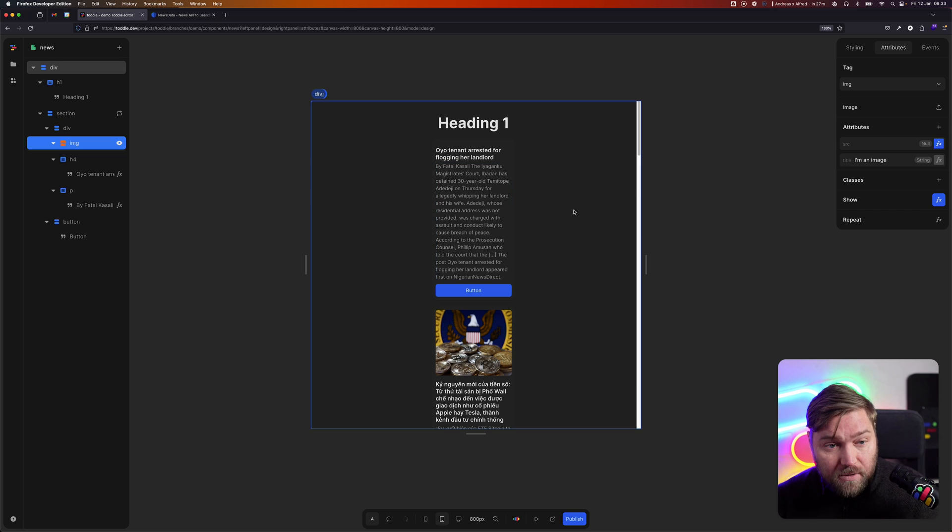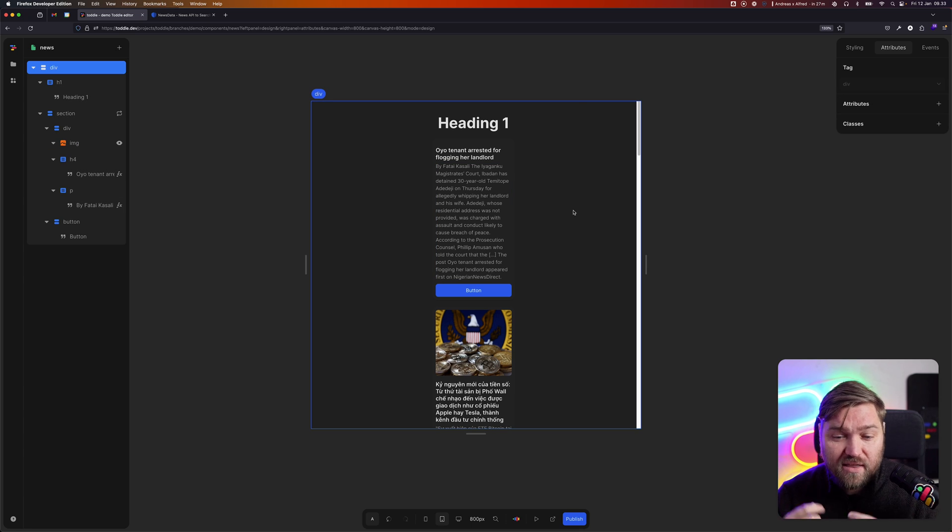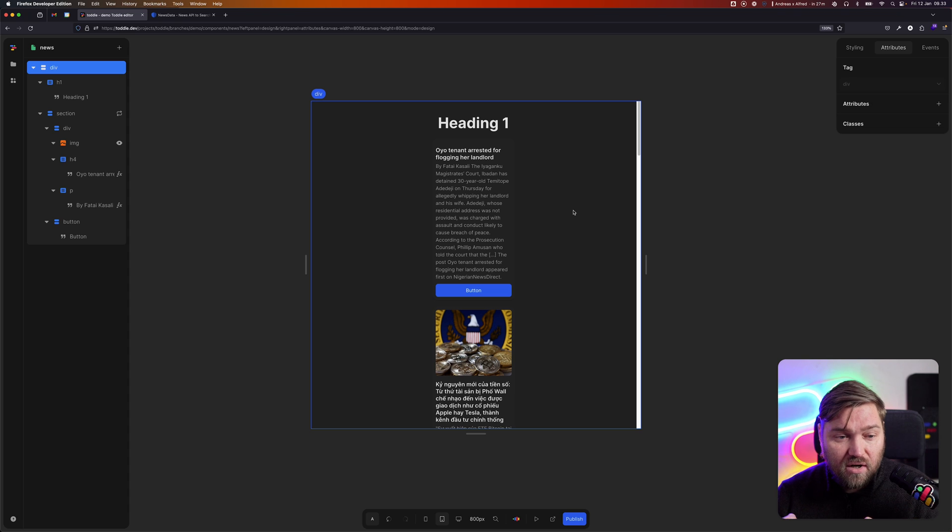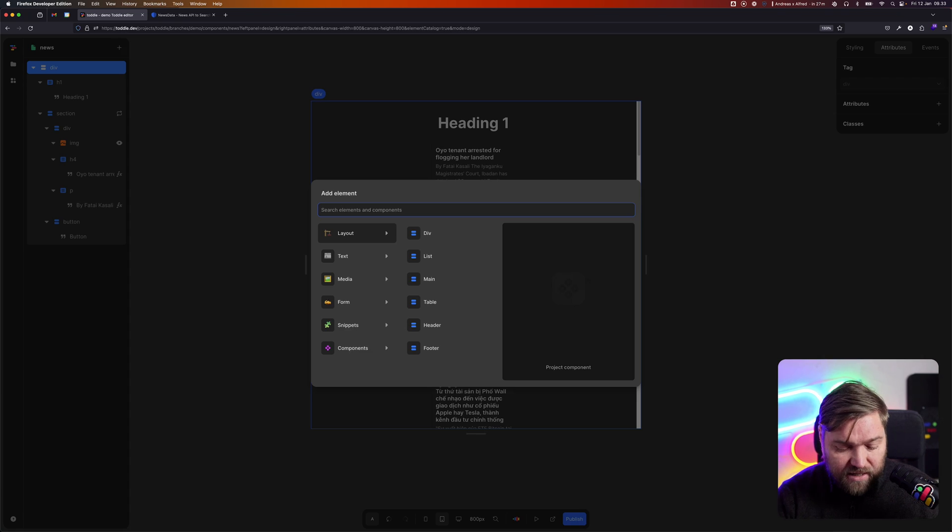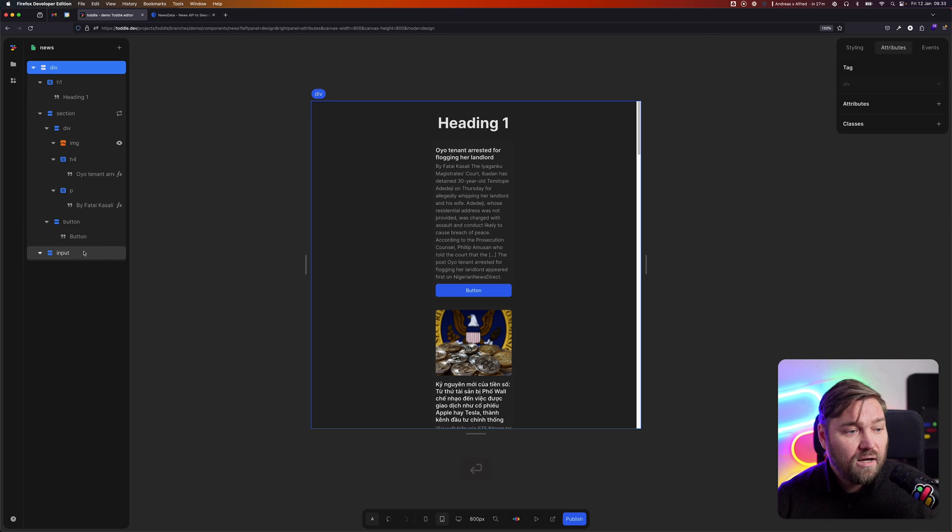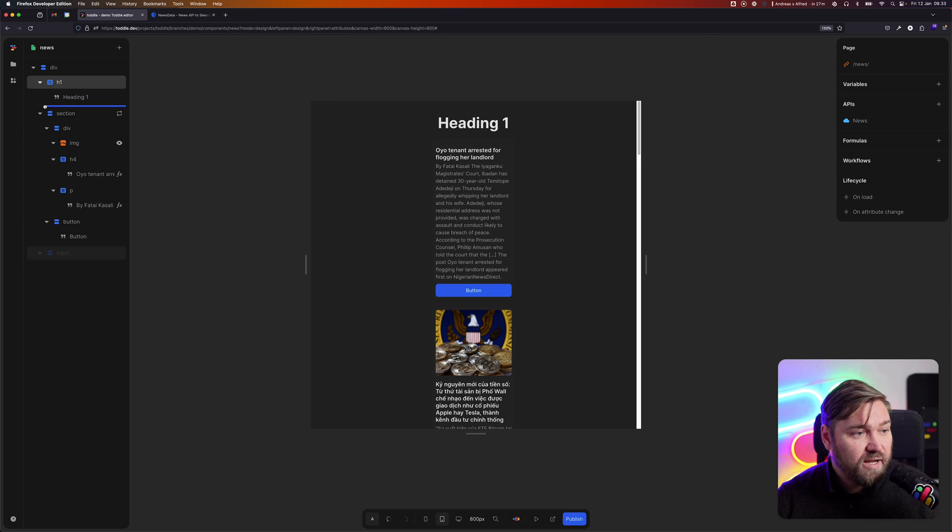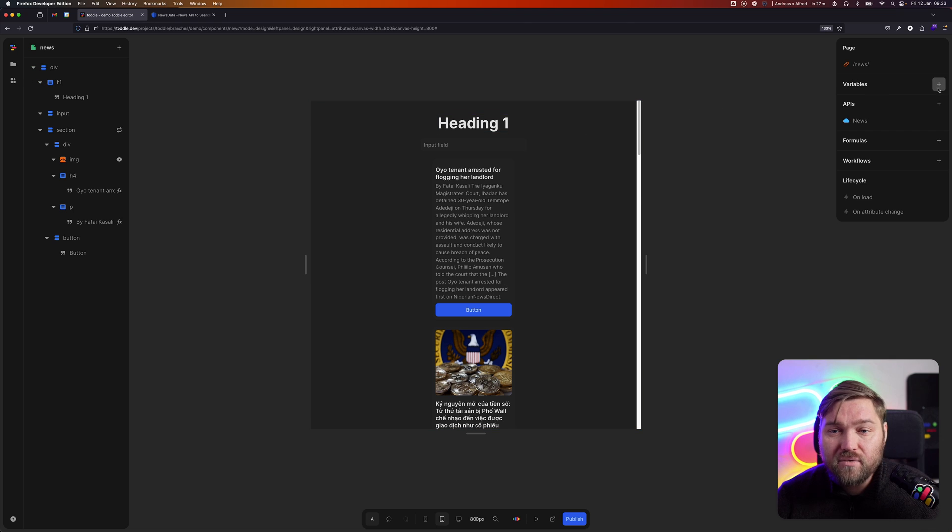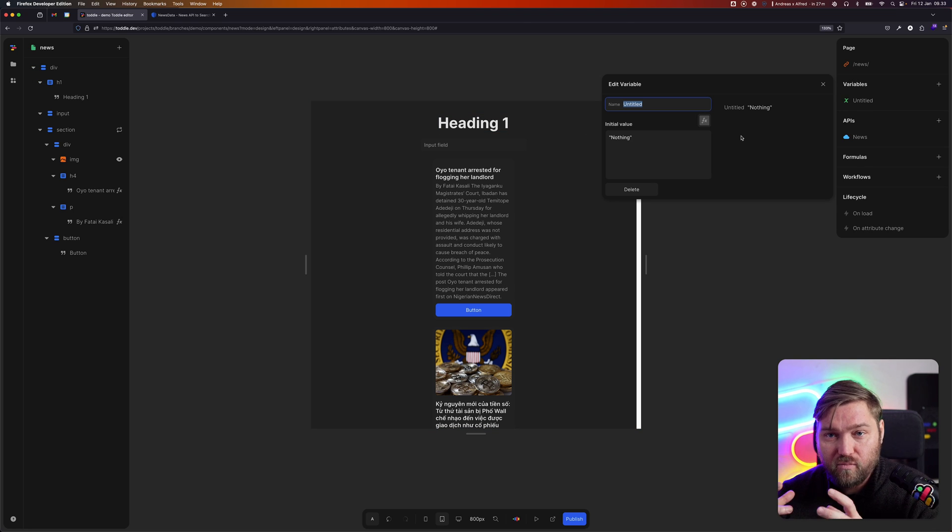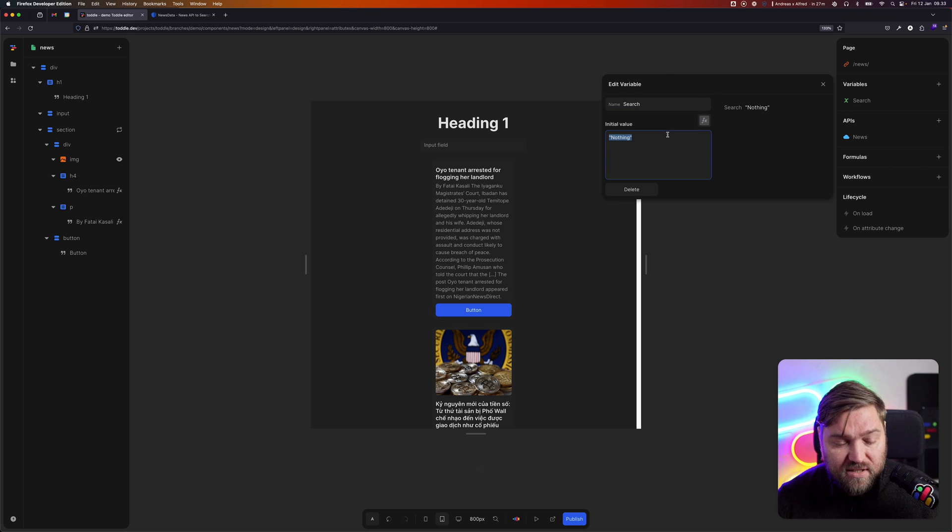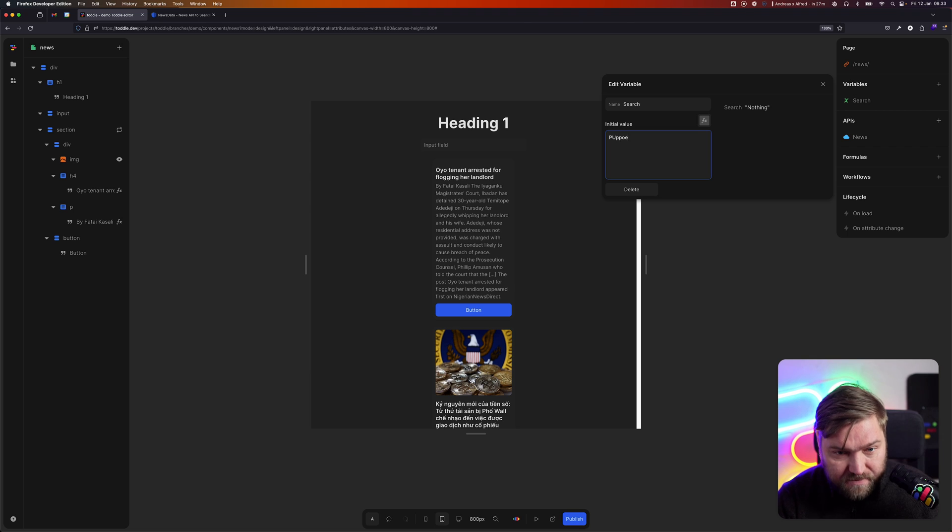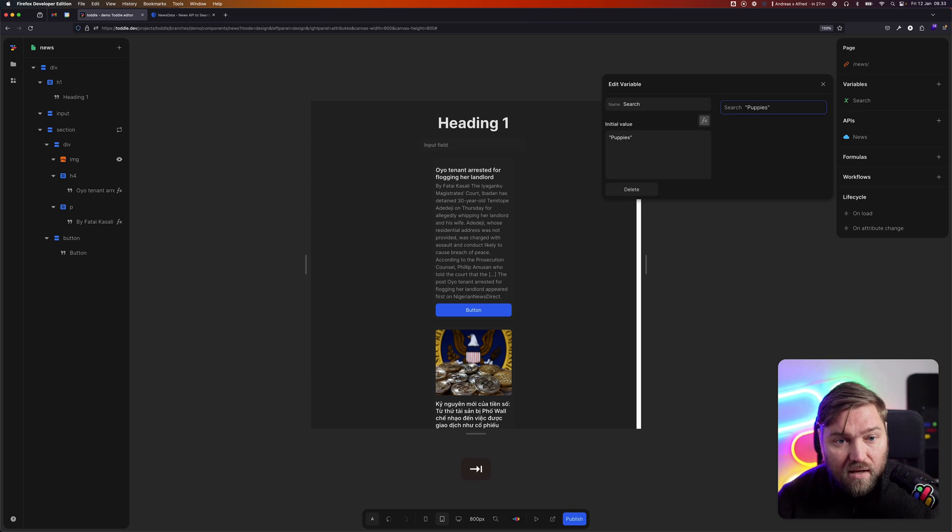So this is a really quick listing. I want to add one more feature. I think we want to be able to search for different topics. So I'm going to add an input field. I'm going to move that up to the top. And I'm going to create a variable that can hold the data from what we're currently searching for. So we're going to call it search. And we'll start with puppies.